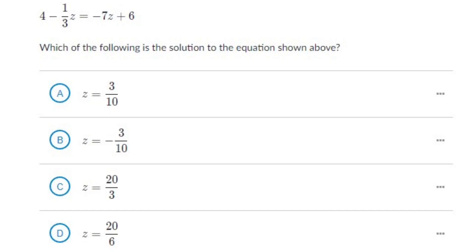Now let's move on to another question. The next question goes like this: 4 minus (1/3)Z equals minus 7Z plus 6. Here are the given options — you can try it yourself or skip ahead to see the solution.